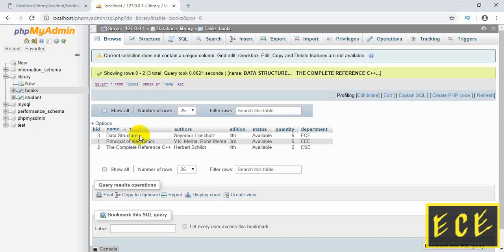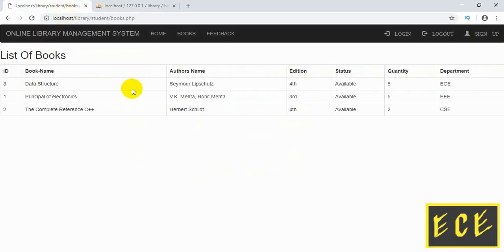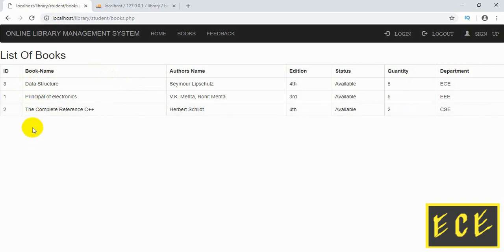Hello everyone. In the last video we made our book page, added some books, showed the table inside our website, and displayed the books according to the alphabet.